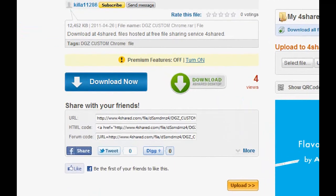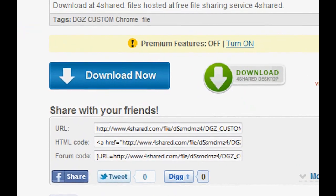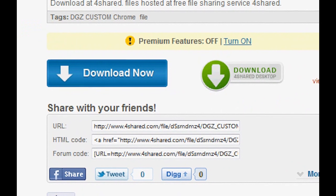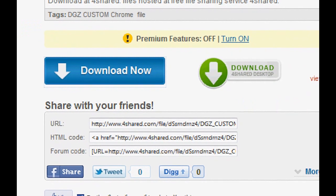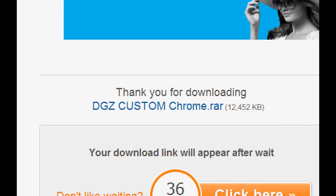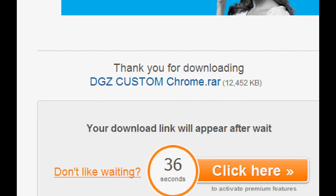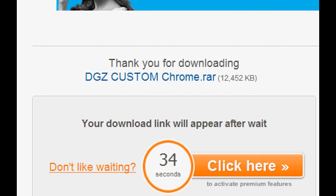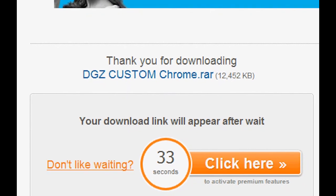Once that page loads, you want to click download now. I'm guessing you'll probably have to wait 36 seconds, so just wait for that.